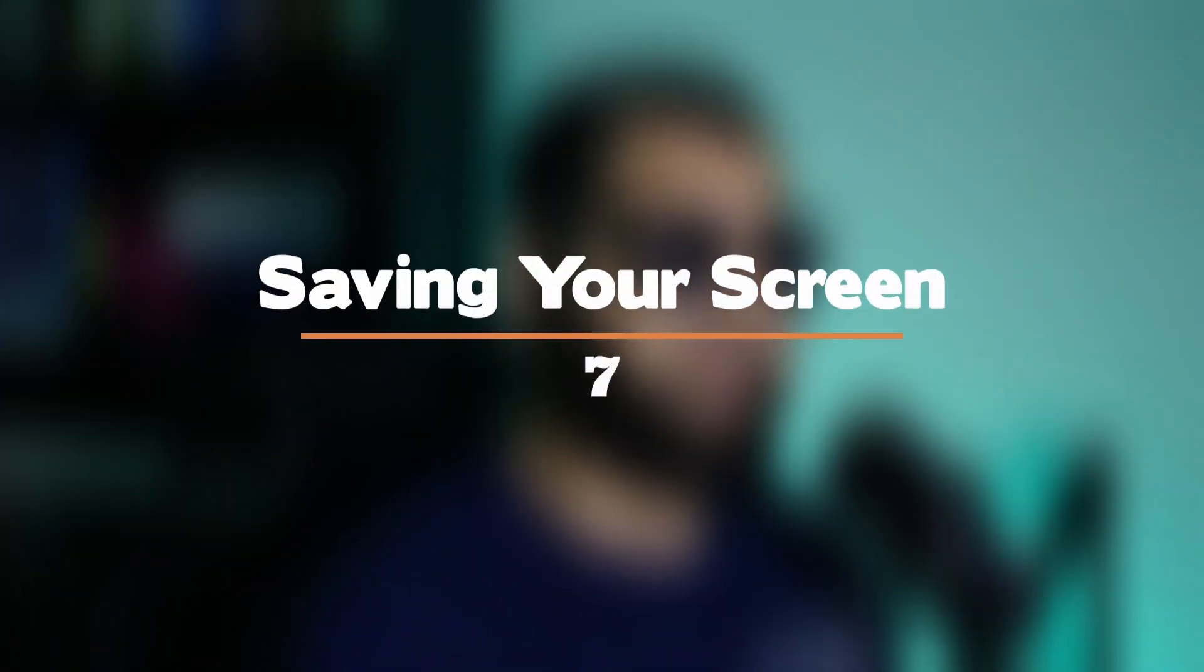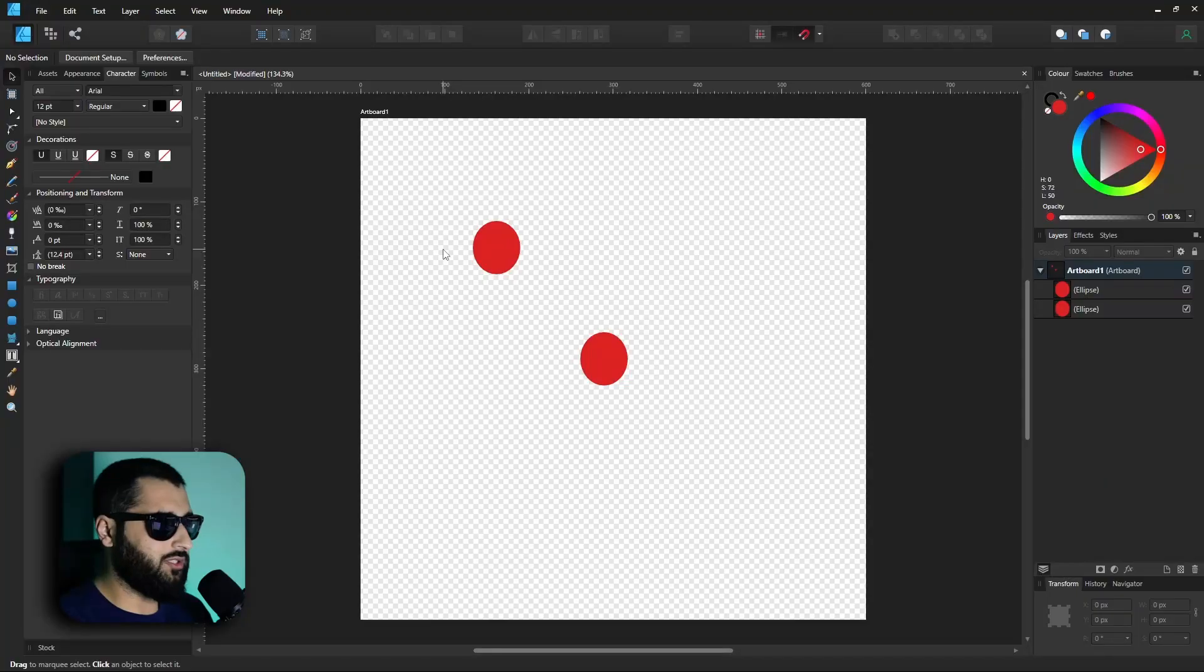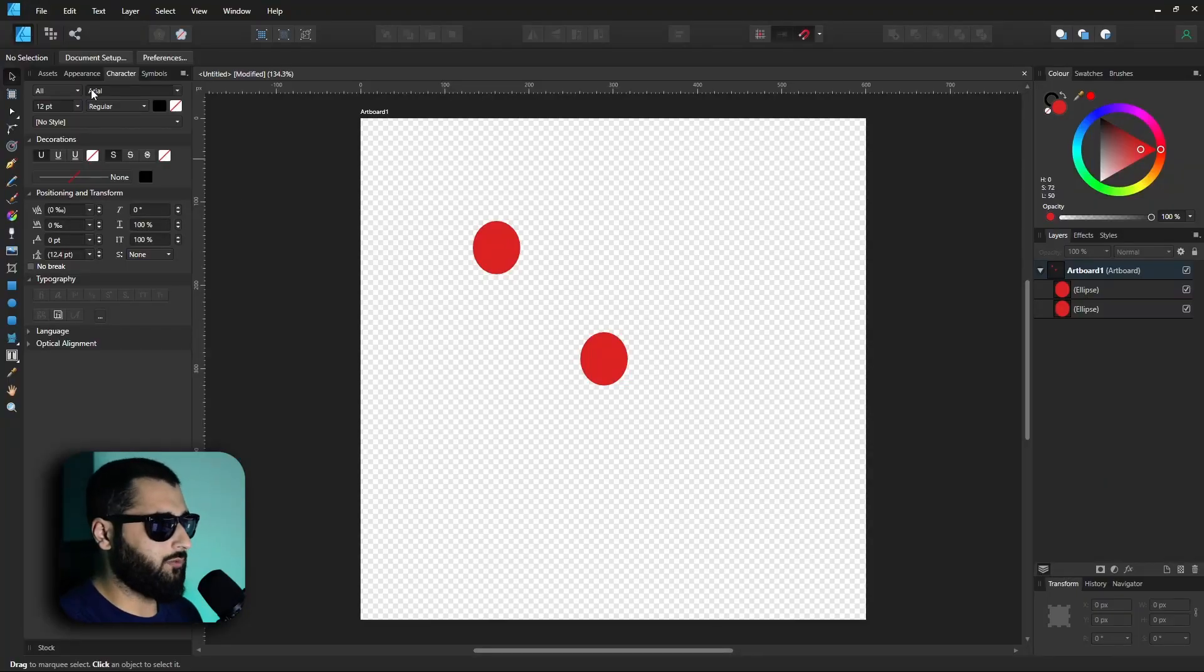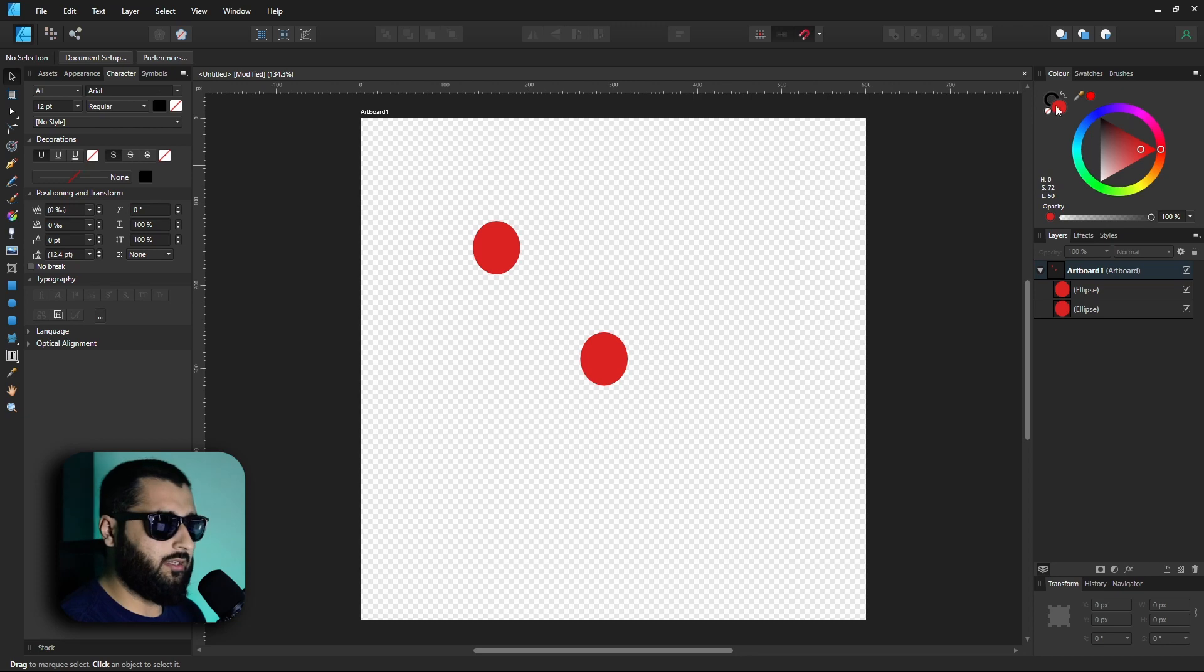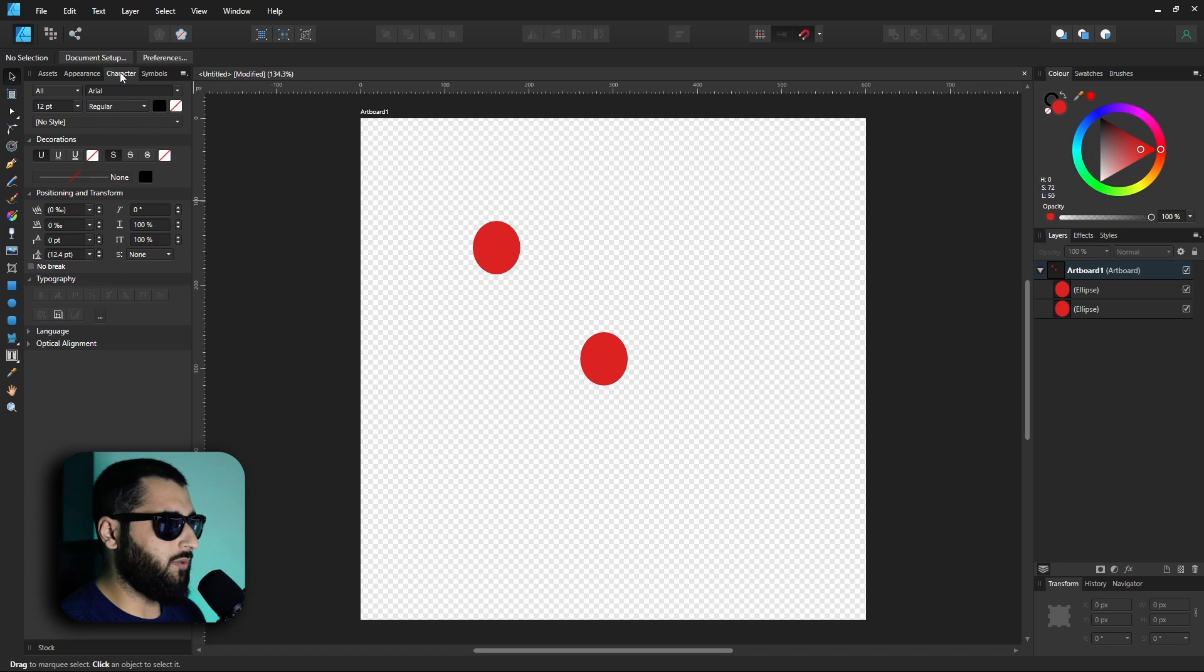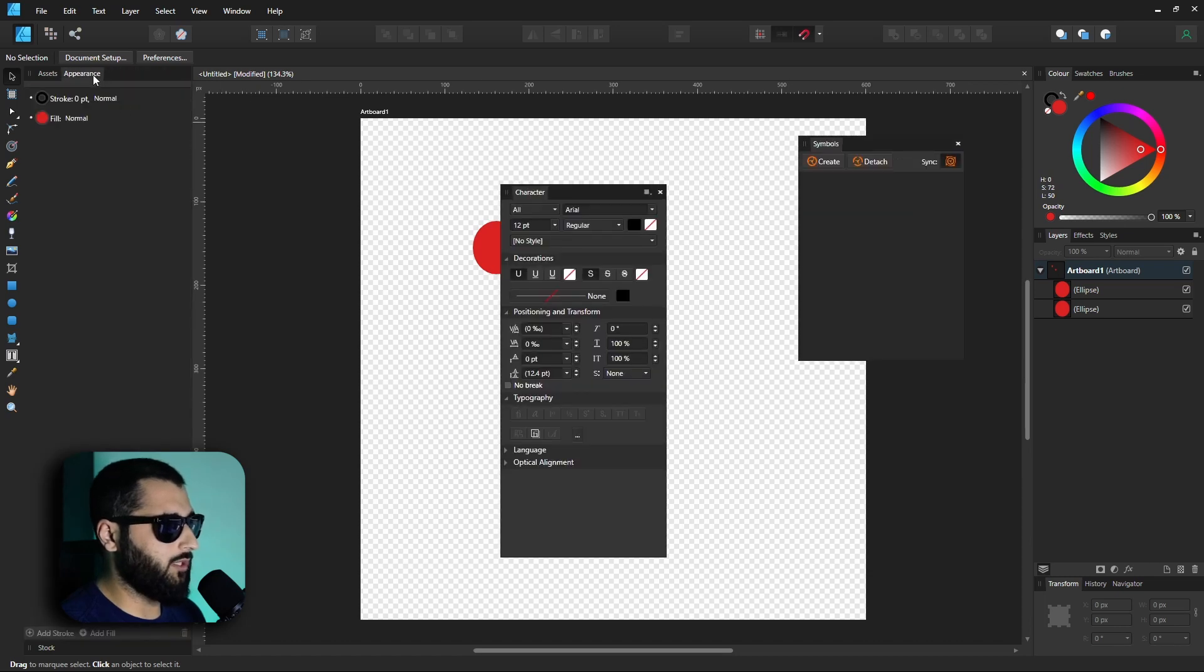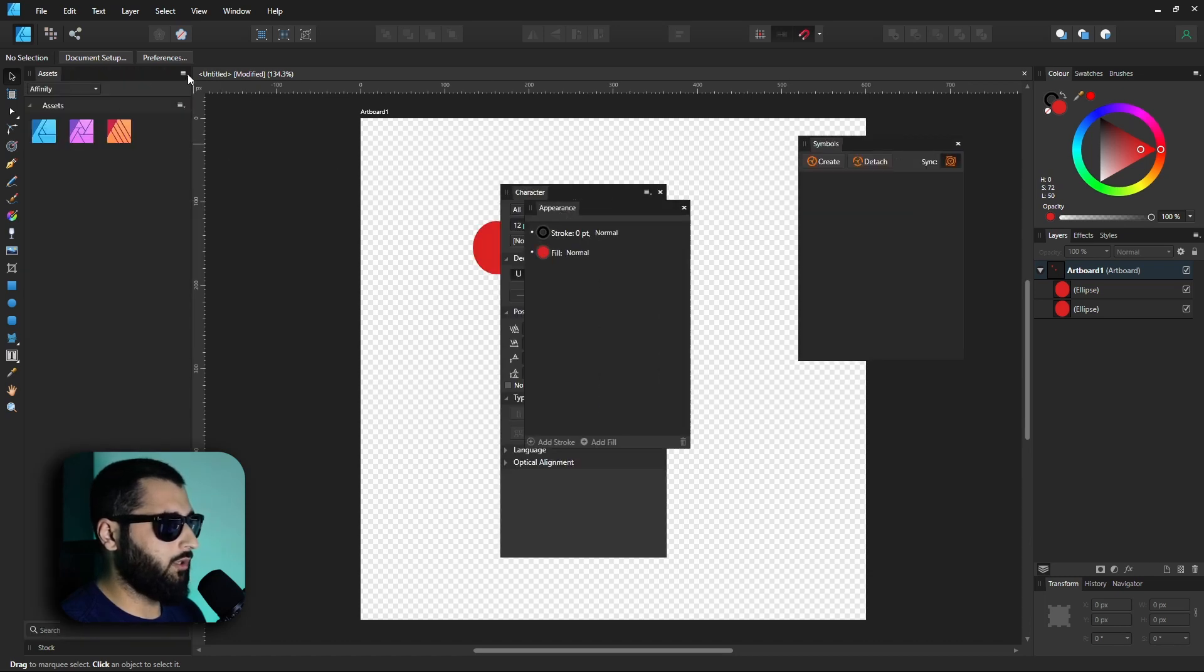So the last one for today is something I wish I knew a lot sooner, and that is saving how your screen looks. You can see I've got my studio shaped how I like it with all the windows on the side here and then I've got the windows on the right which I use the most. Now say if I moved these around and maybe deleted a few